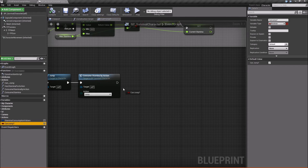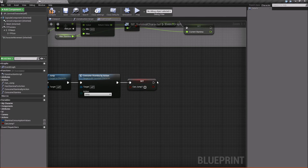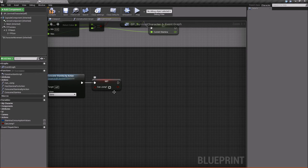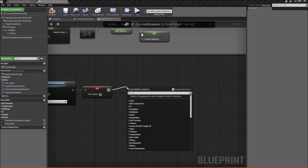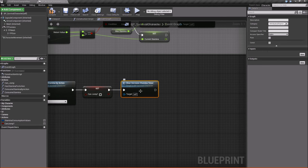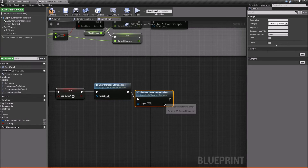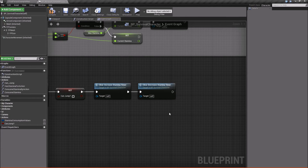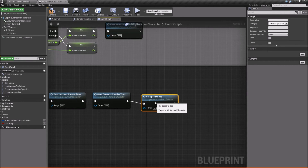After the jump executes, we call ConsumeStaminaByAction with action Jump. Then we set CanJump to false since we're now in the air. We also clear any increase timers and decrease timers to make sure none of our stamina timers are running mid-air. Finally we set the character speed to jog. That's everything we need to do on the jump side.